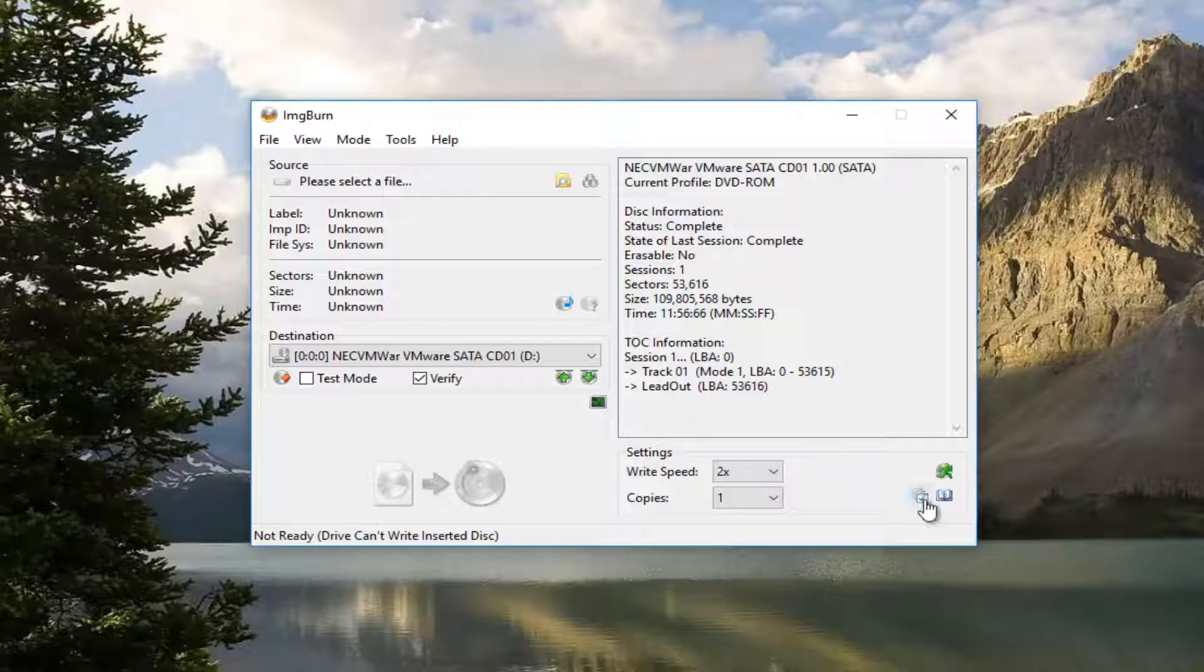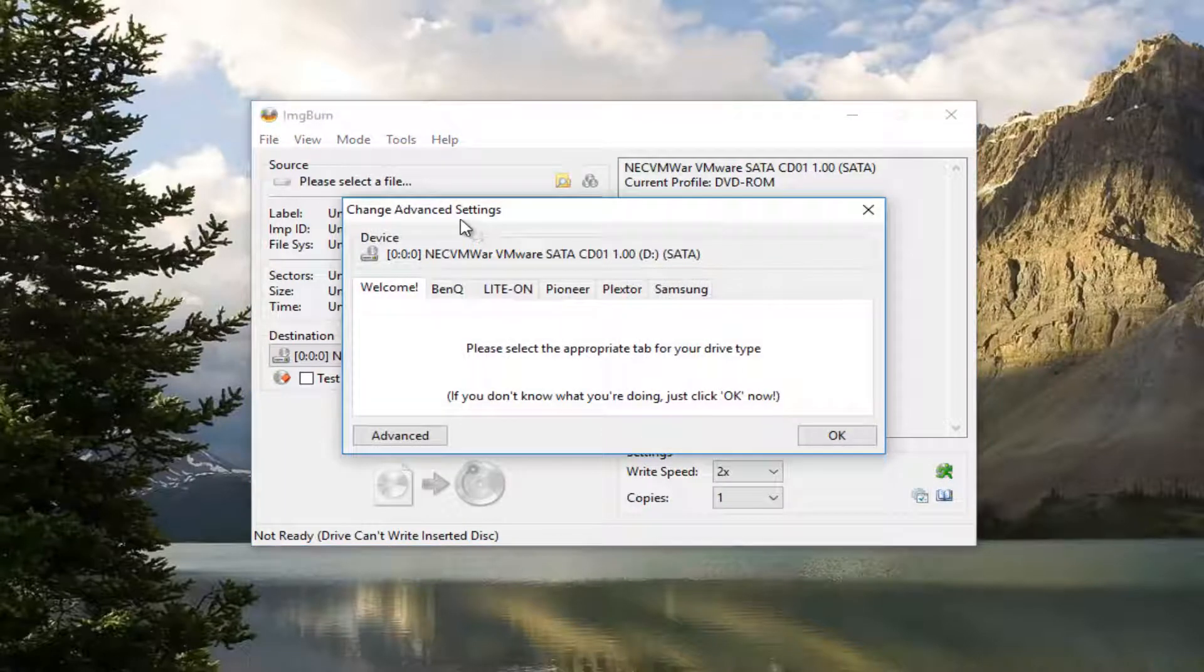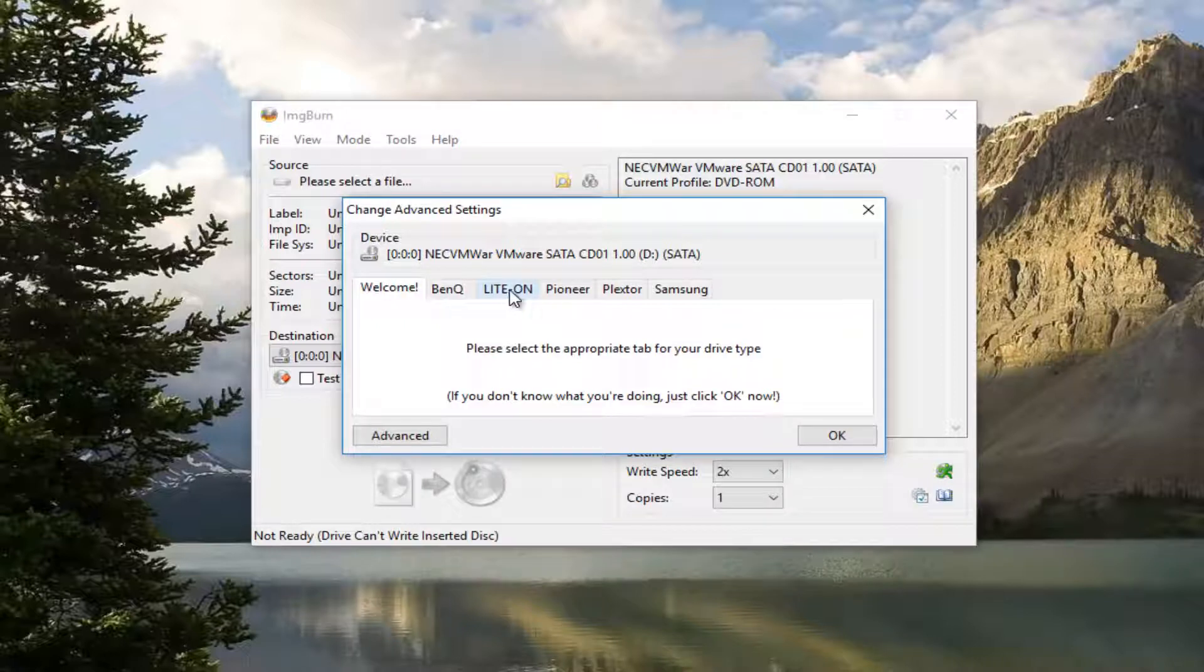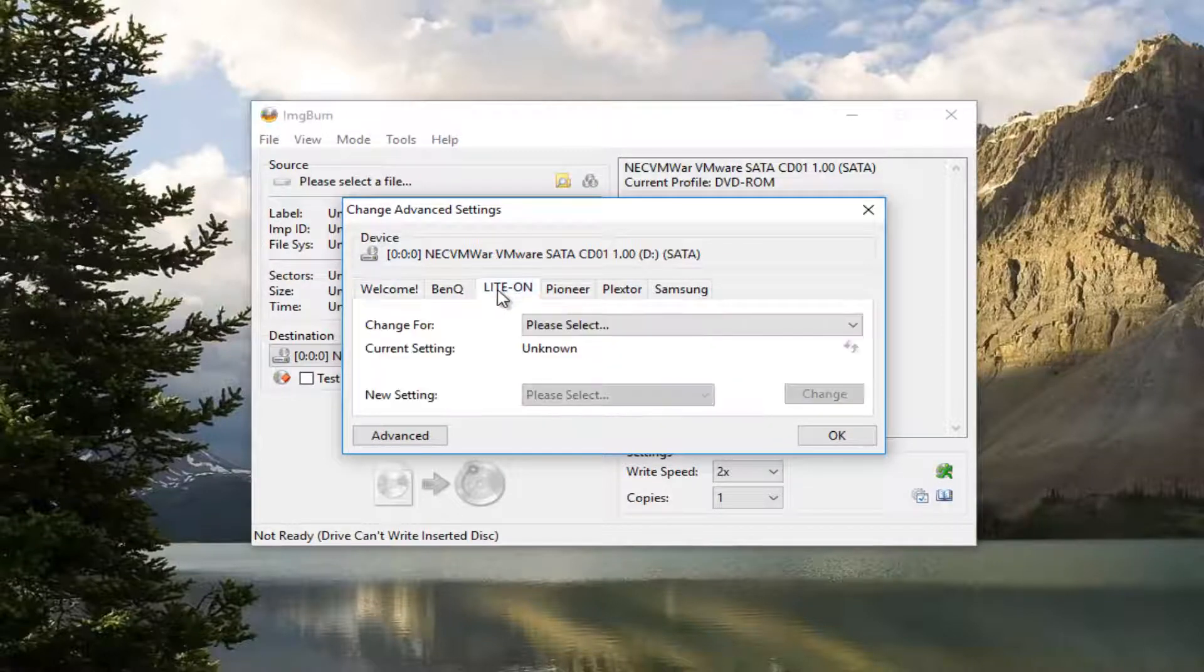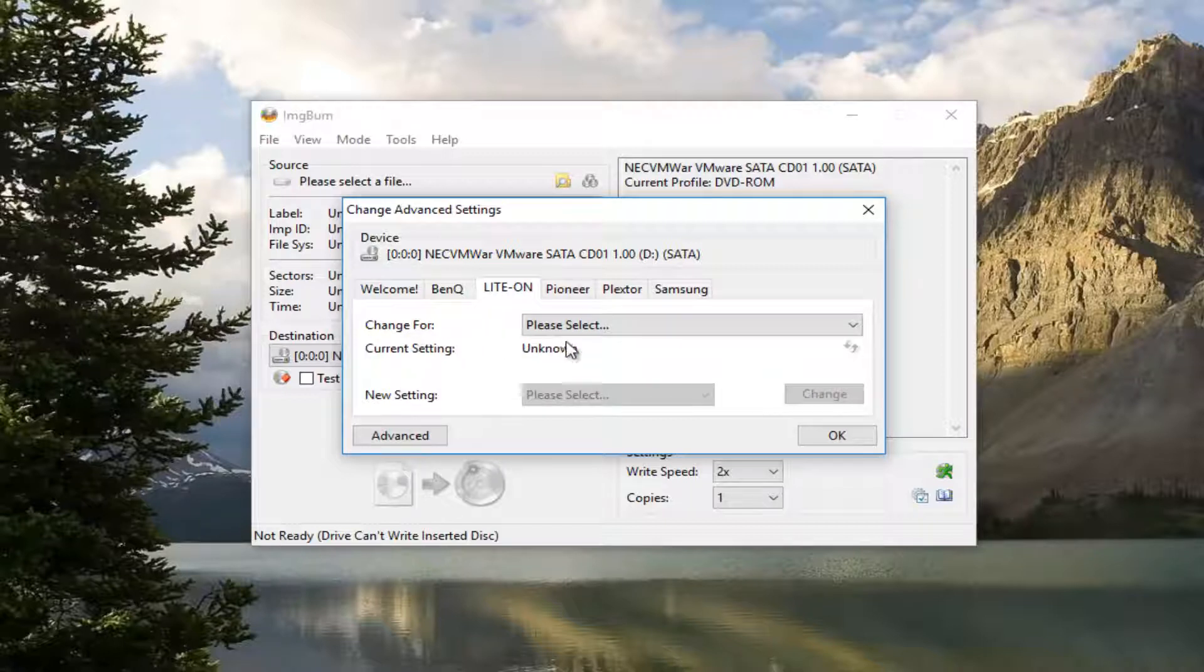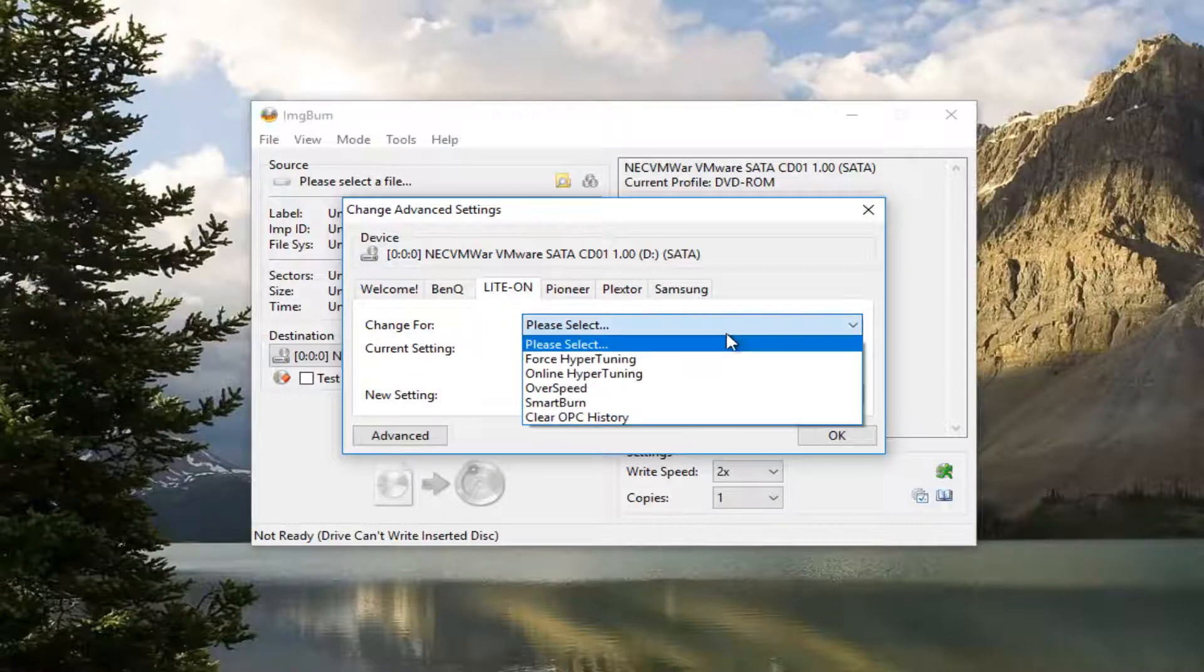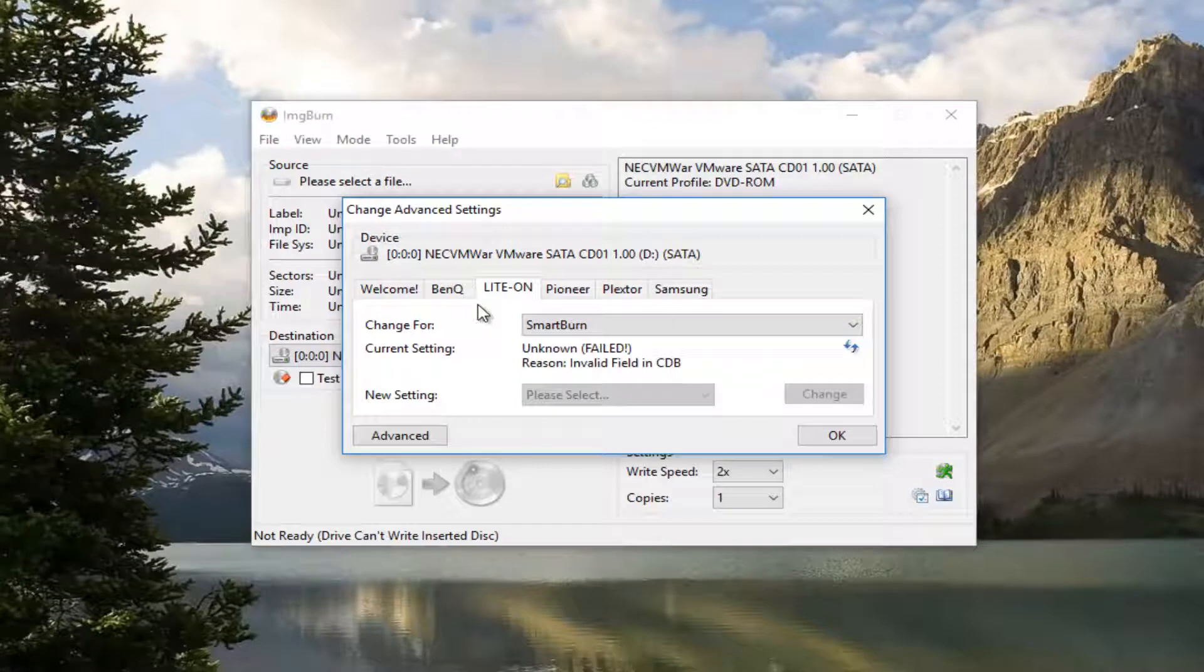Now you want to left click on this little icon that looks like a little mini gear. This will open up Advanced Settings. Left click on the Light On tab near the middle. Underneath Change For, click on this box here and select Smart Burn.